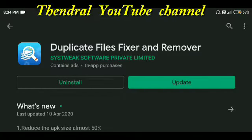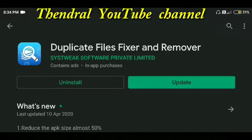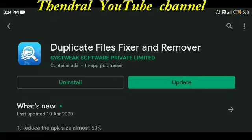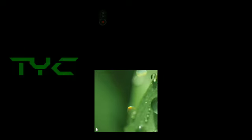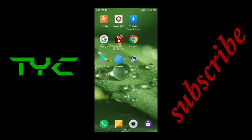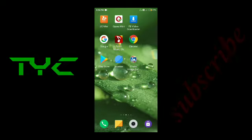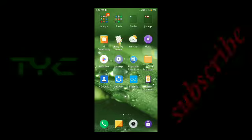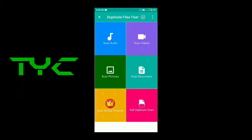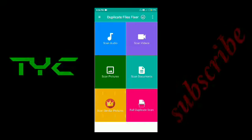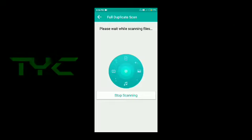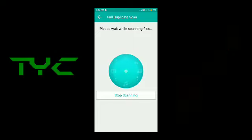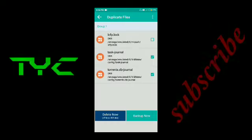If you want to delete it, you can delete it. Install it. Open it. You can edit it. The duplicate files will be deleted. You can delete them.